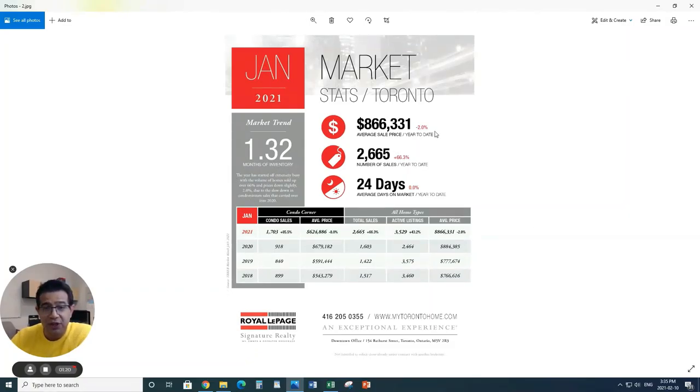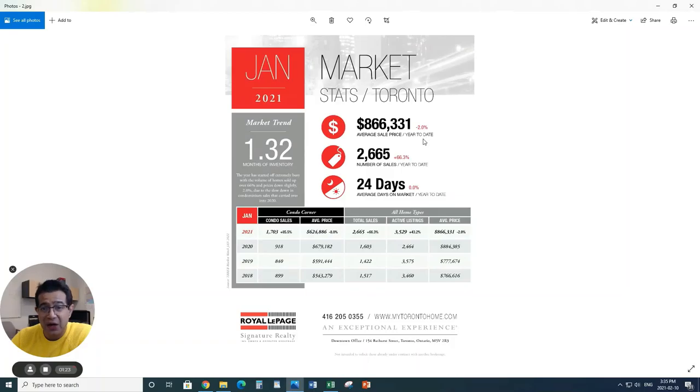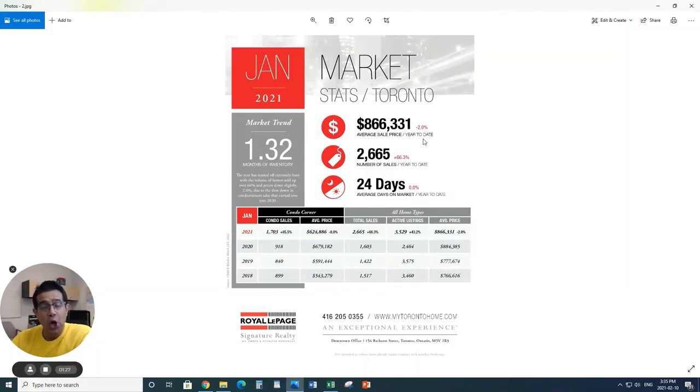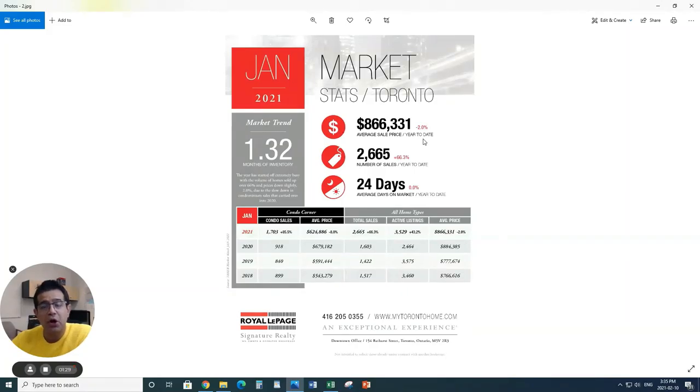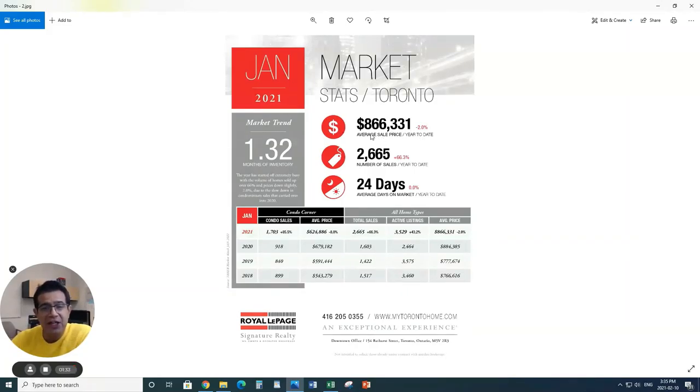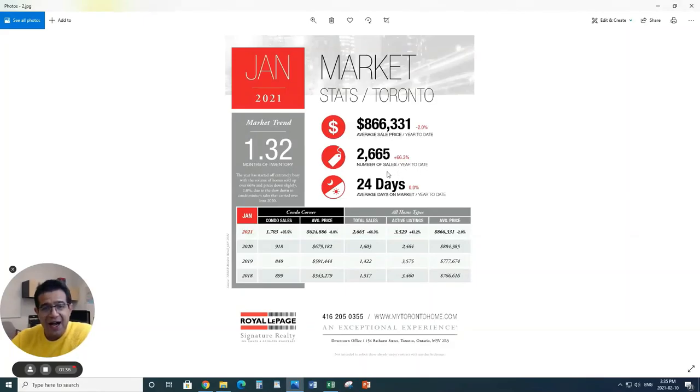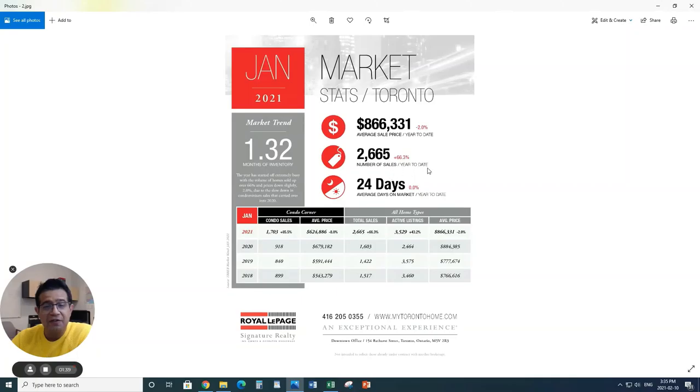When we're looking at Toronto specifically, we have 1.3 months of inventory. The average sale price has gone down a little bit, minus 2%, and yes, primarily it's because of the condo volume sold in the Toronto area. But the average price is $866,000 north of that.